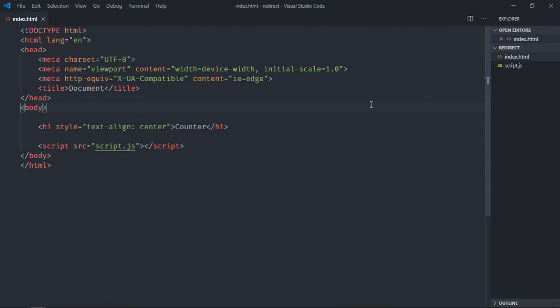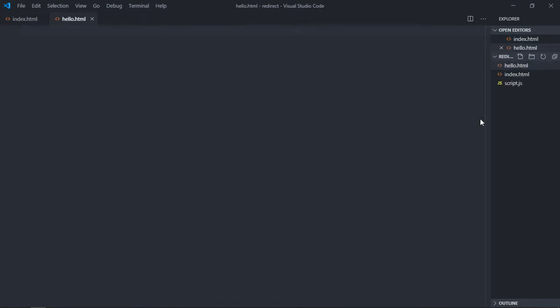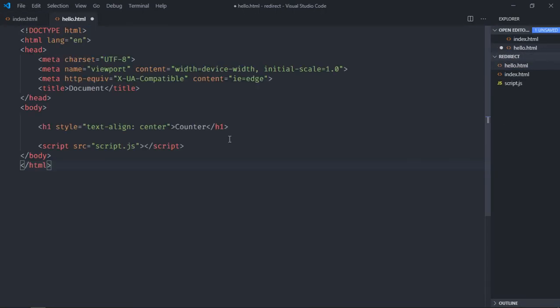Let's create one more file. Simply copy this, and that file will be hello.html. Paste it here and remove this part, and here we make it Hello World.